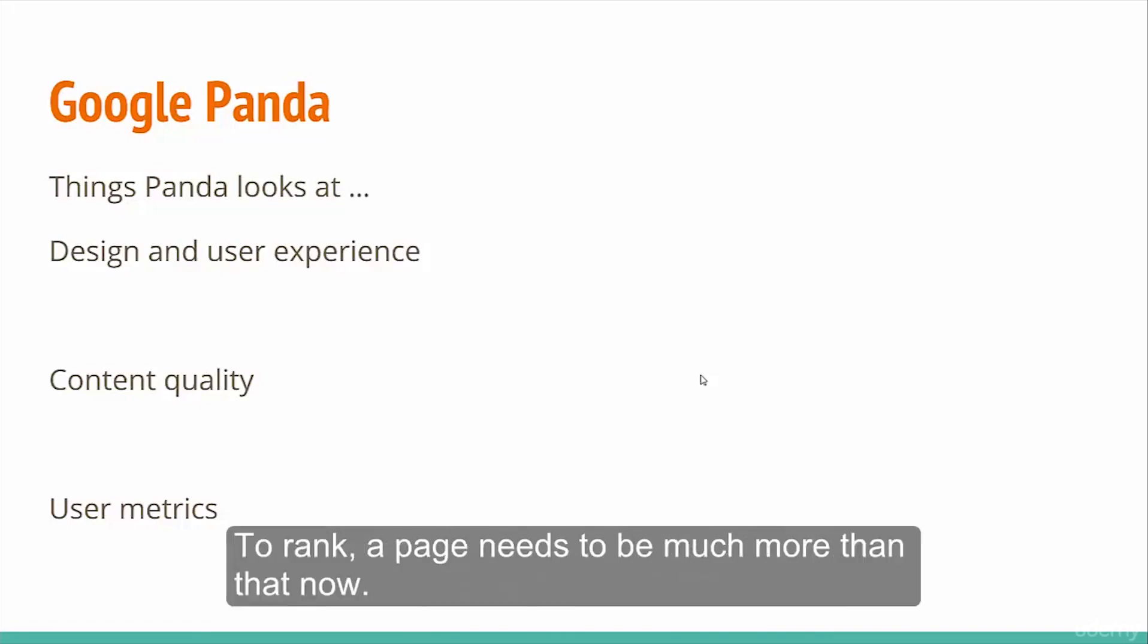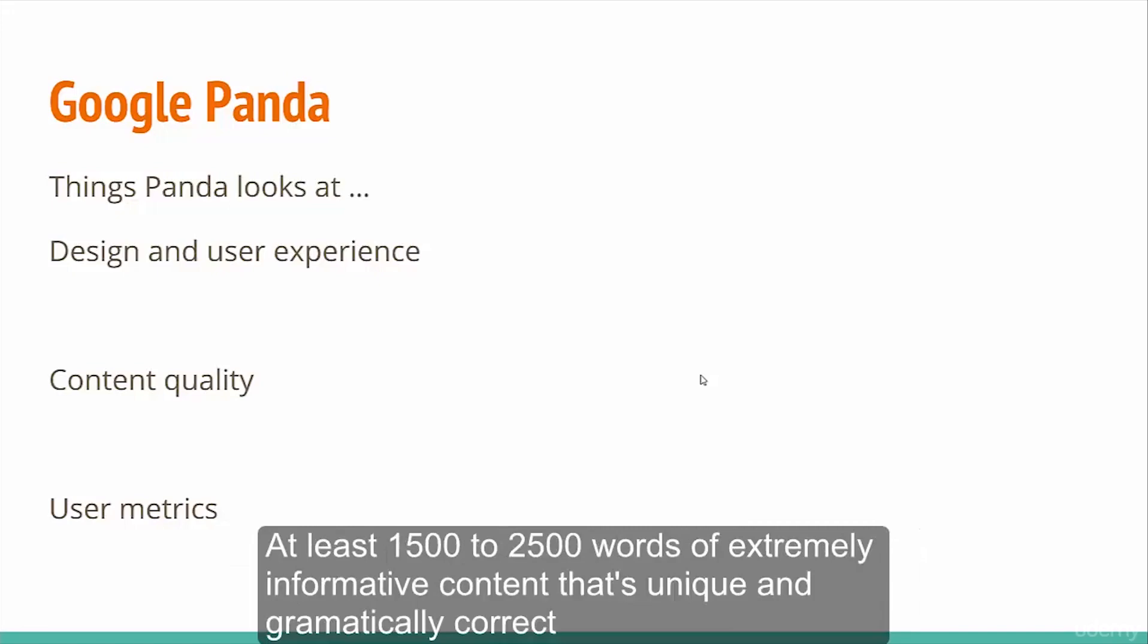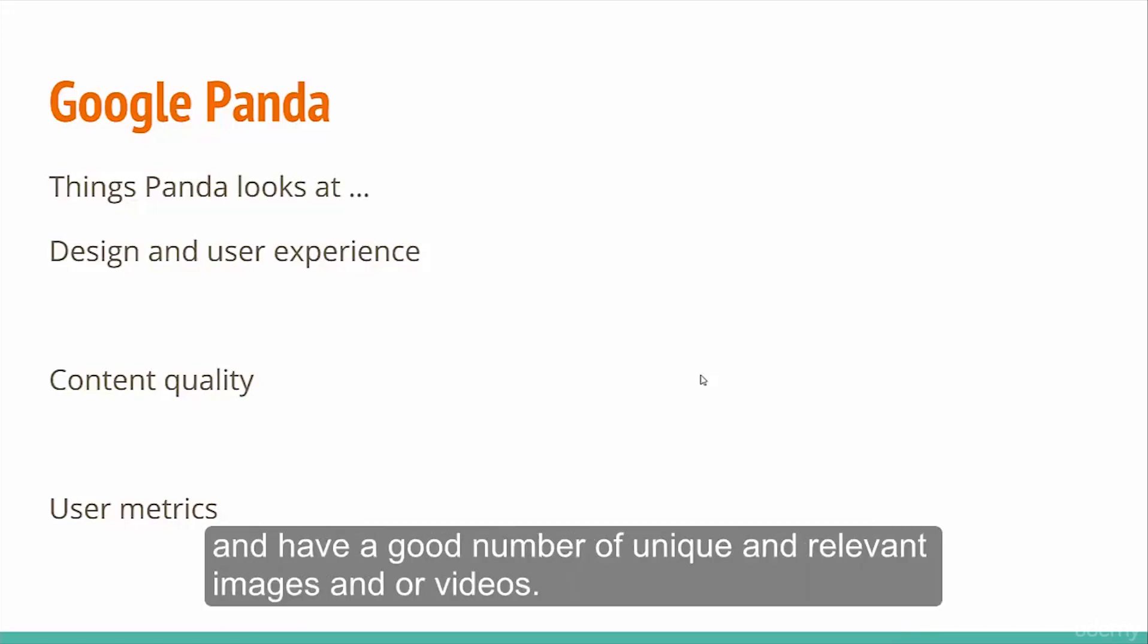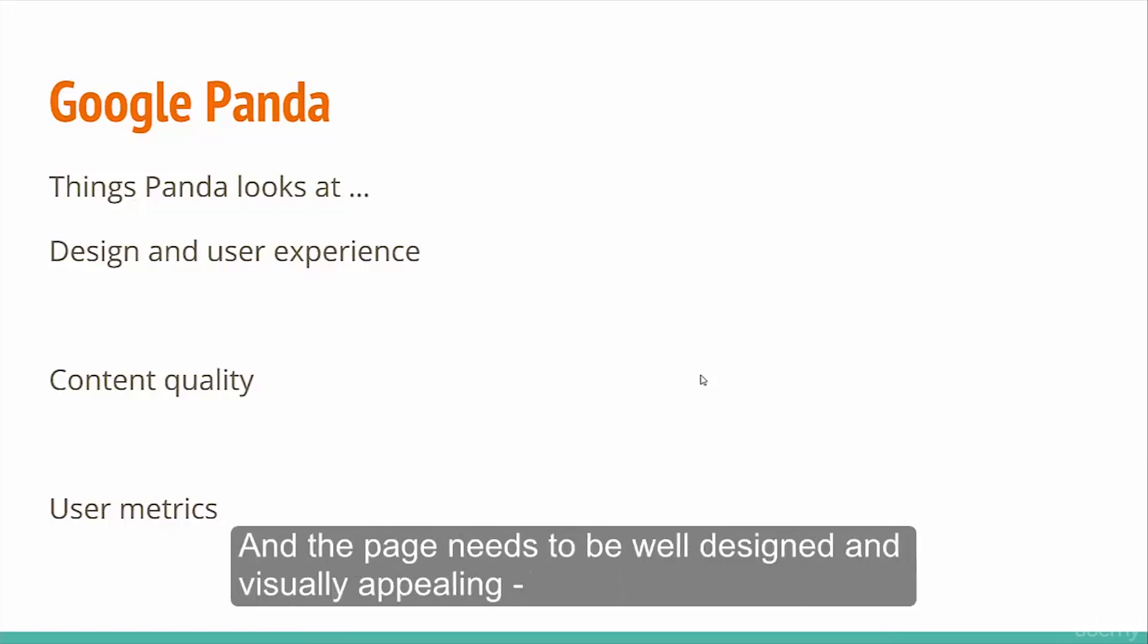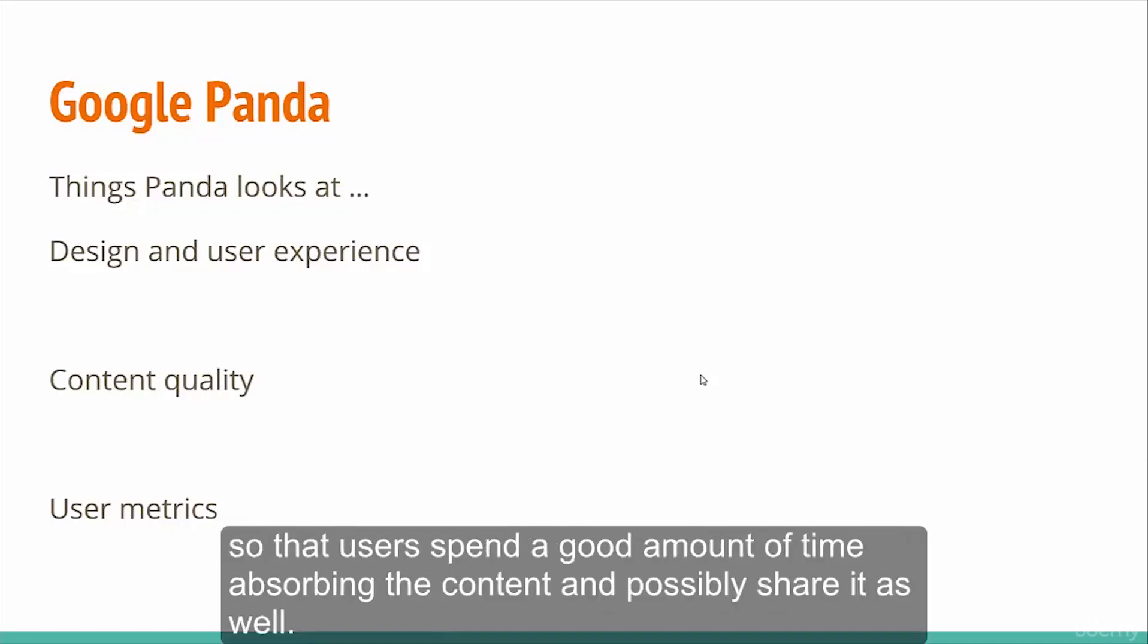To rank, a page needs to be much more than that now. At least 1500 to 2500 words of extremely informative content that's unique and grammatically correct, with a good number of unique and relevant images or videos. The page needs to be well designed and visually appealing, so that users spend a good amount of time absorbing the content and possibly share it as well.